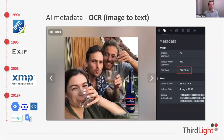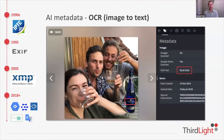Another capability is OCR. In this example we've got some people enjoying a fine bottle of Blue Nun, and the text on the label of the bottle has been tagged correctly in the metadata, making it searchable. This has great applications in fast-moving consumer goods and similar sectors where photographs of products can add a lot of meaning.